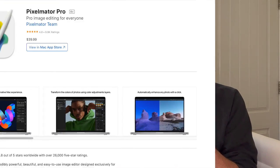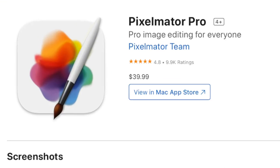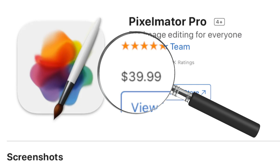It's also got a great vector toolset, it exports Motion projects, and it's cheap, under $40, and that's not a subscription.